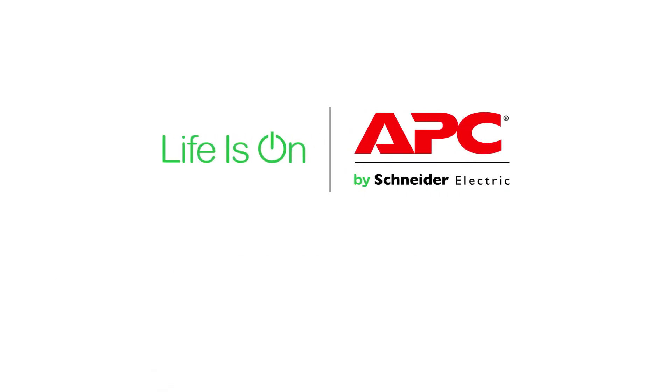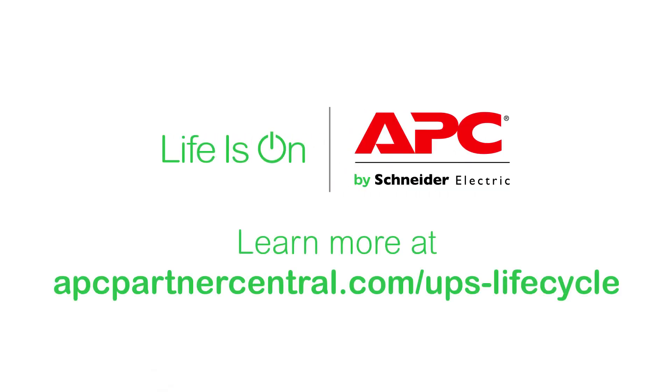Visit the APC by Schneider Electric website to find the selector tools that'll enable you to add valuable UPS lifecycle management services to maintain your customer relationships.